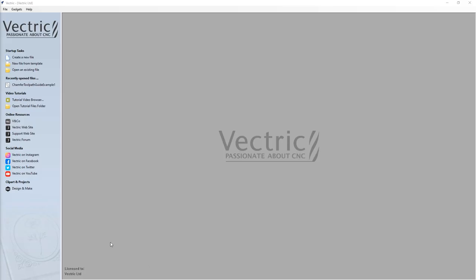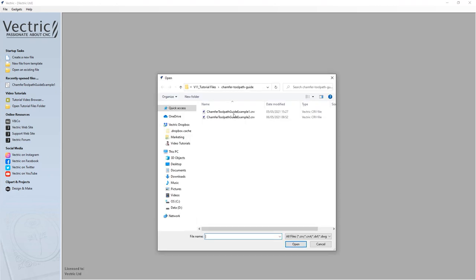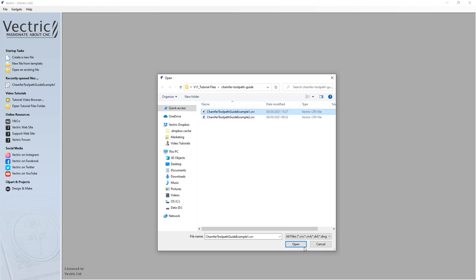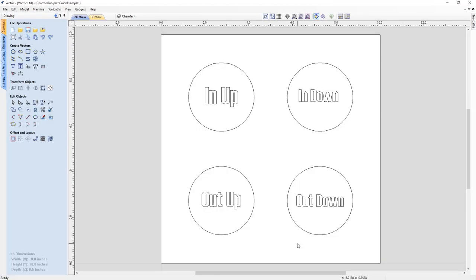To get started, let's open up a brand new file — this file we prepared beforehand to demonstrate the chamfer toolpath. Let's click 'Open Existing Toolpath' and look for 'Chamfer Toolpath Guide Example Number 1.crv', which was installed in your v11 tutorials folder. Click open and in your 2D view you'll see a set of vectors we're going to use in a moment.